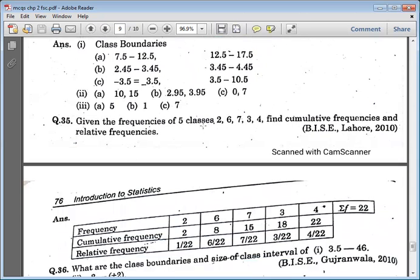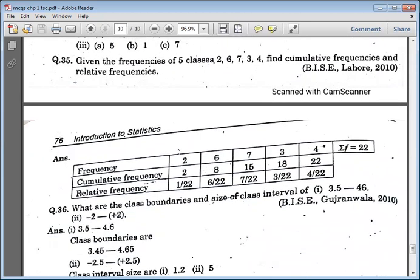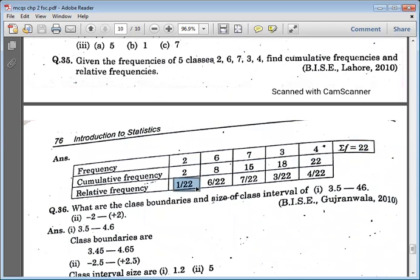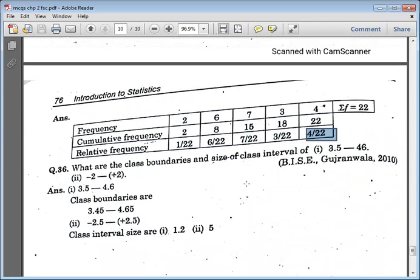Given the frequencies of five classes — 2, 6, 7, 3, 4 — find the cumulative frequencies and relative frequencies. Cumulative frequency: accumulate and add. 2; 2 plus 6 equals 8; 8 plus 7 equals 15; 15 plus 3 equals 18; 18 plus 4 equals 22. For relative frequency, divide each frequency by 22: 2/22, 6/22, 7/22, 3/22, and 4/22. The total of all relative frequencies should equal one.